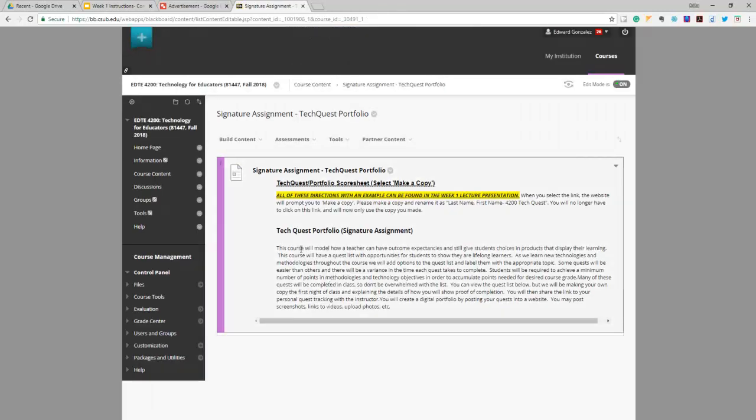When you click on this link, you can read through all the directions, but when you're done with that, you're going to click here on TechQuest portfolio score sheet.